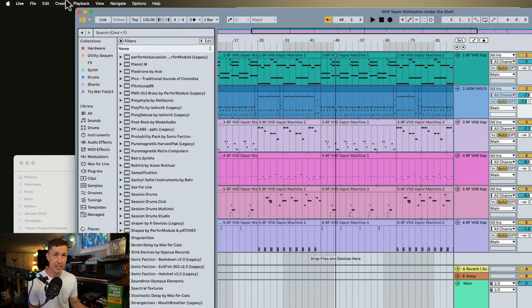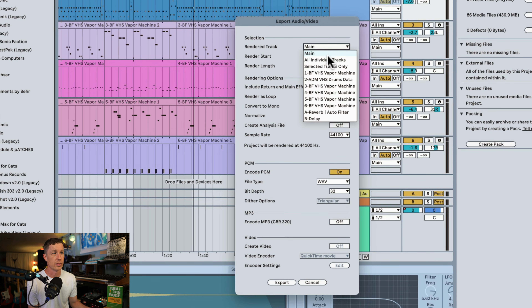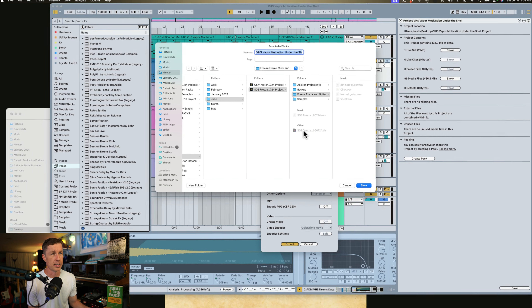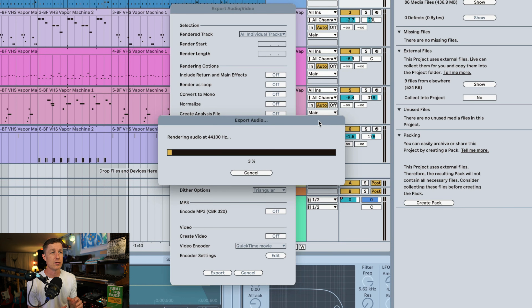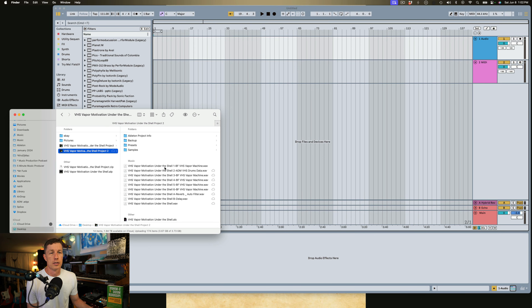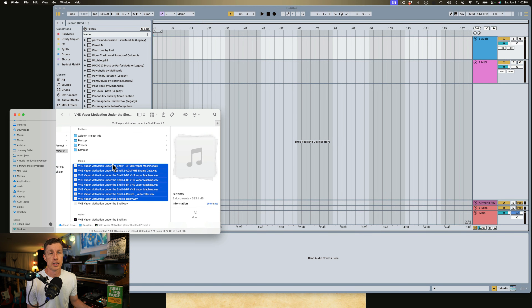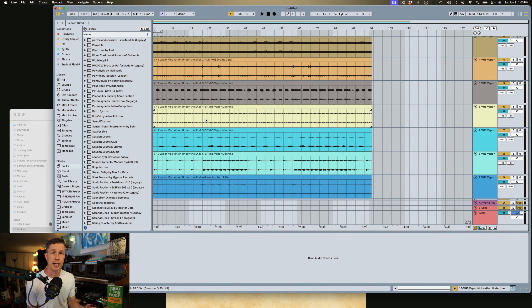If I'm working on a really important project, I might also create printed versions of each track. We can go to Export Audio Video and under Render Track, select all individual tracks. When we click Export and select a location — let's select our project folder — Live is going to render each track as a separate audio file. Now each individual track has been rendered and a person can open them up in any DAW, drag them right into any project, and have every track processed exactly how you wanted them to sound.